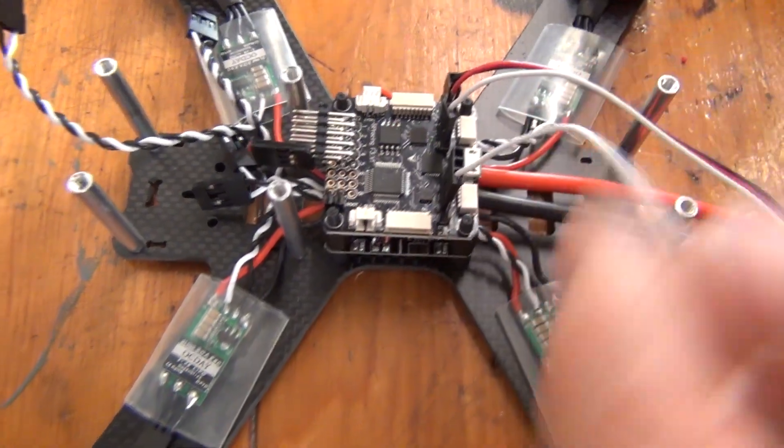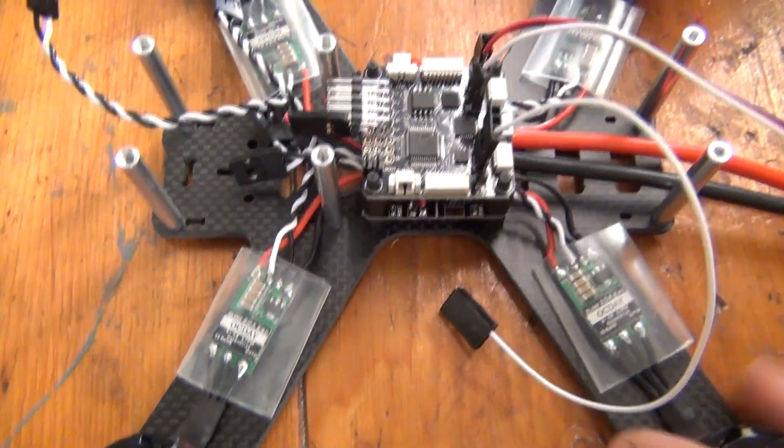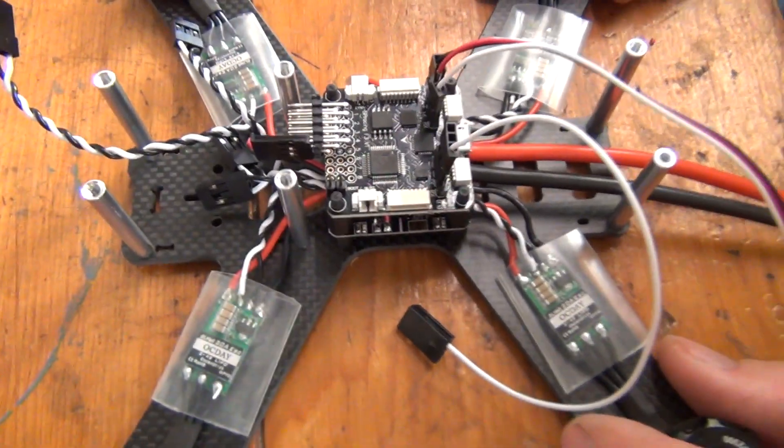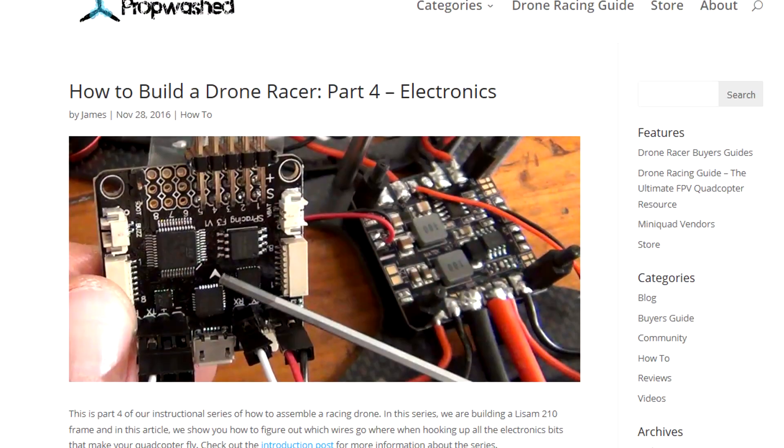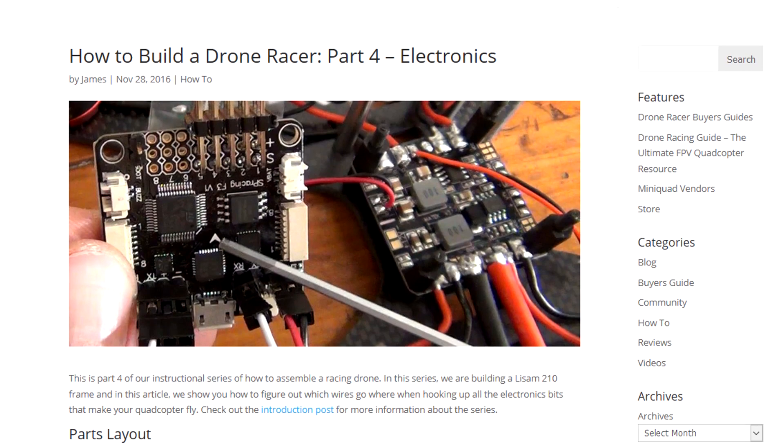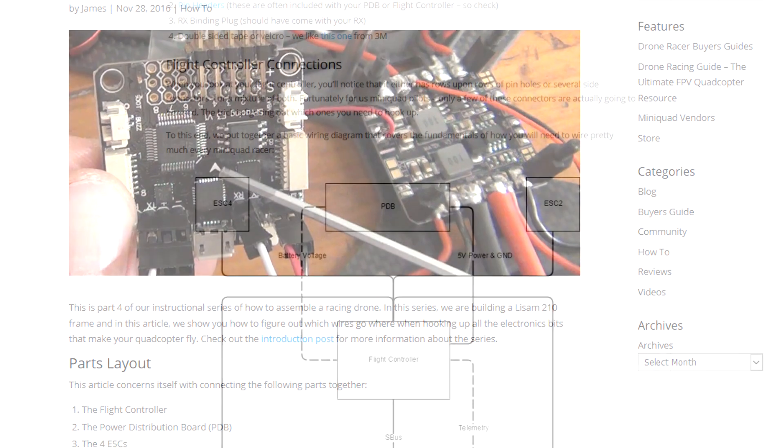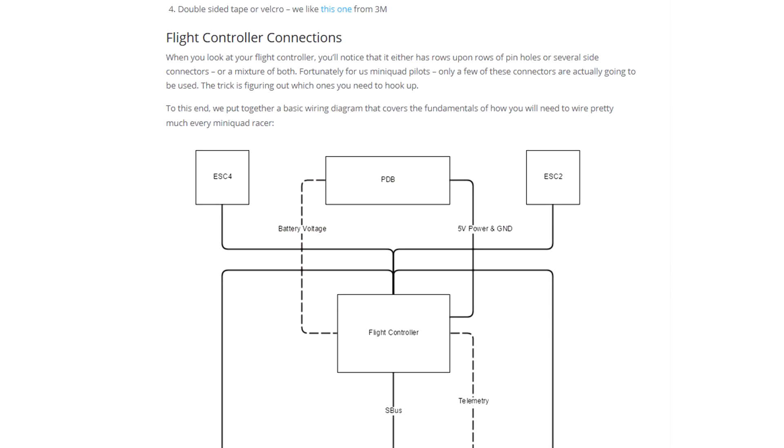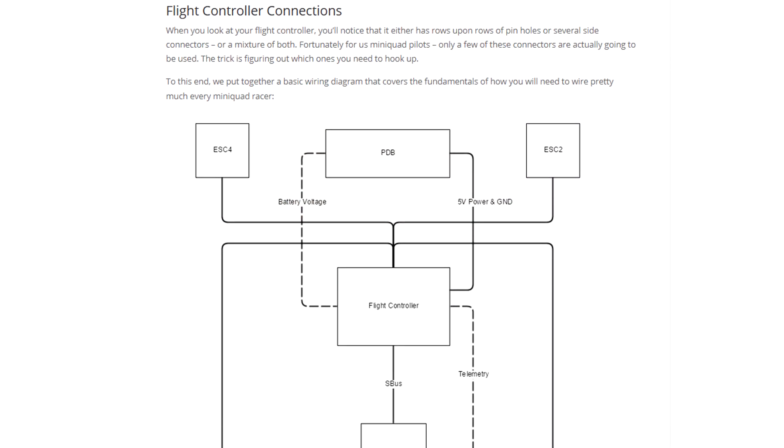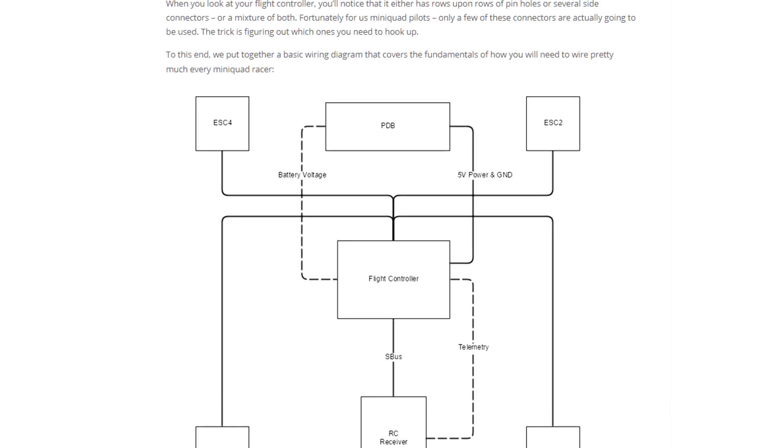In this video, we'll discuss installing the flight controller on our racing drone. As a reminder, this video accompanies our text guide on propwash.com that you can use to follow the process step by step with pictures.